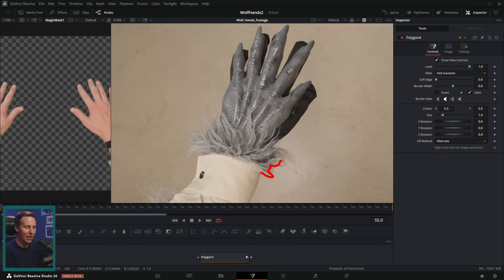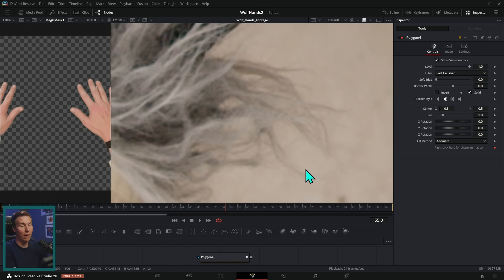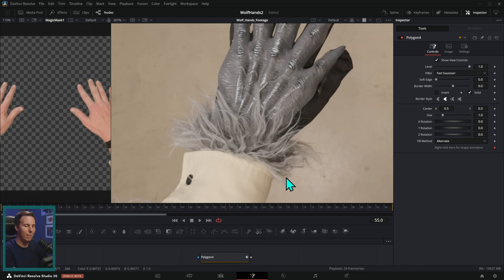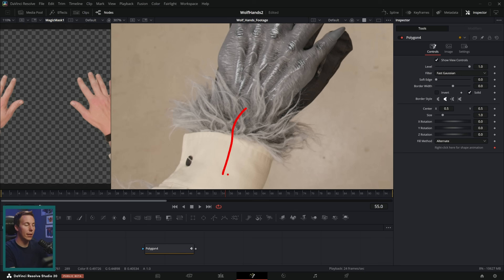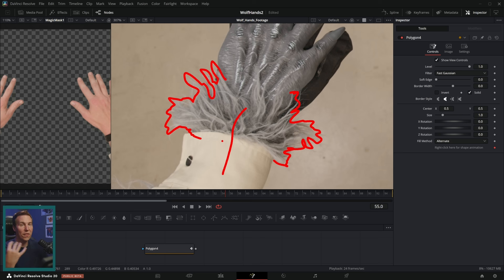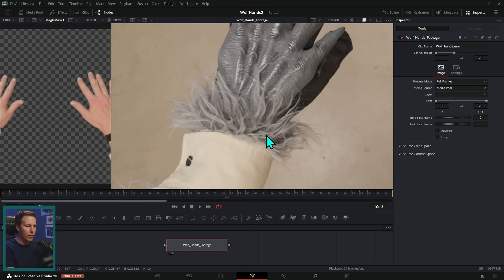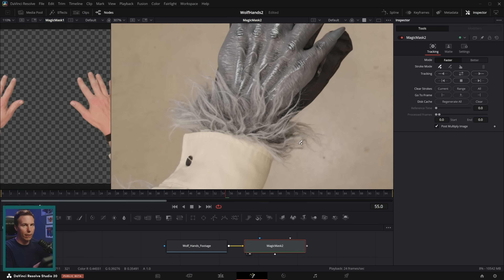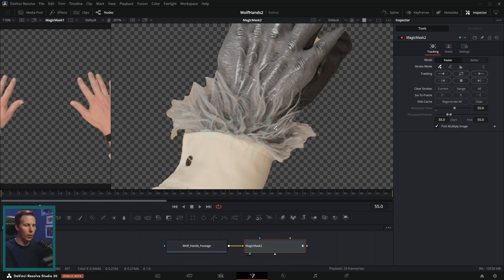Looking at the original footage, I don't really want to mask all of these individual strands of fur because that would be infinite work and it's hard to make that look good. Luckily, there is a quicker way to mask stuff that's frizzy like fur, and that's with Magic Mask. Magic Mask lets you select a subject on screen and uses AI to figure out where the edges are, recognize the subject, and cut it out — even tracking things that are moving. It's only available in the paid Studio version of Resolve.